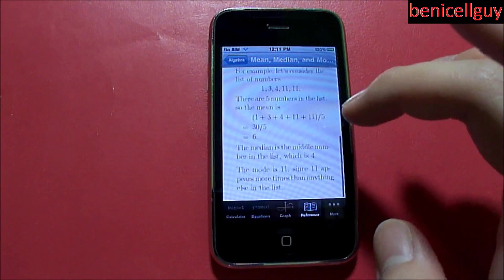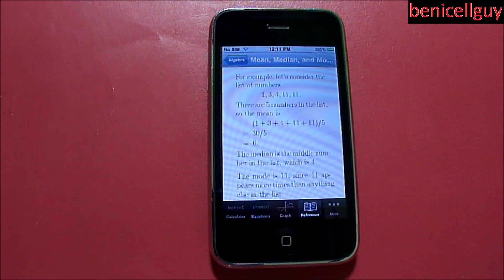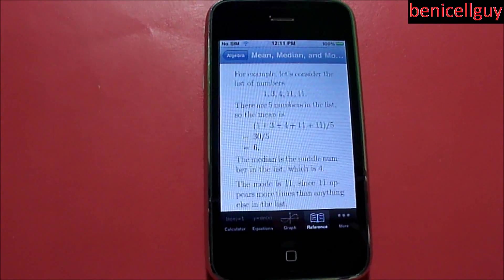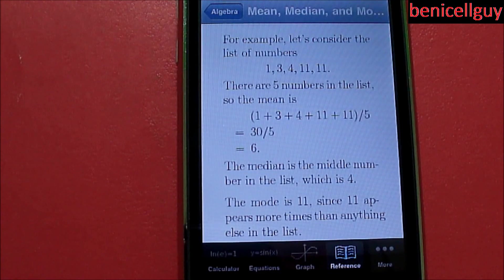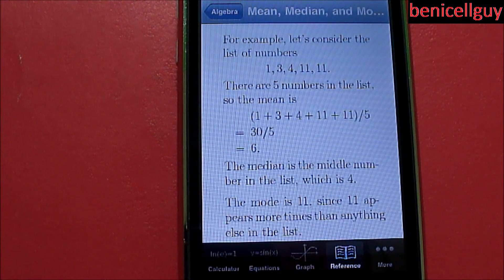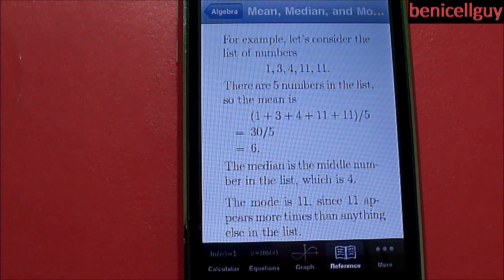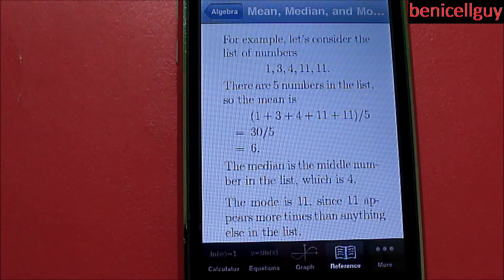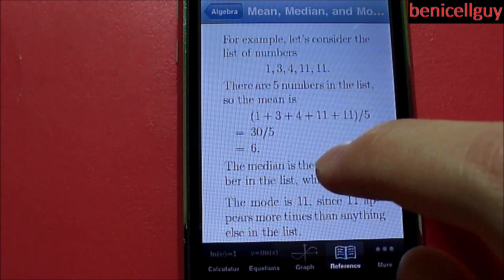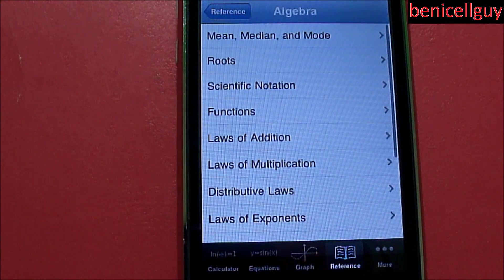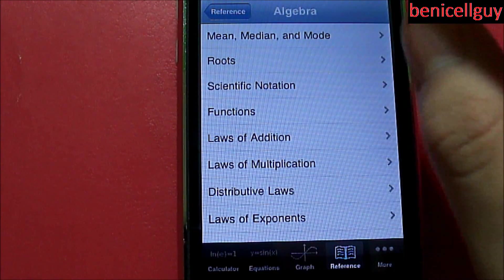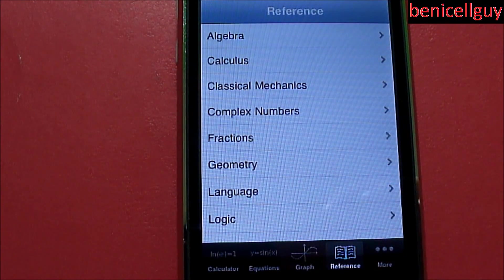And if you click on example, they'll give you an example. So what they have here is: consider the list of numbers 1, 3, 4, 11, and 11. There are five numbers in the list, so the mean is 1 plus 3 plus 4 plus 11 plus 11 divided by 5, which equals 30 divided by 5, which is 6. And the median — I'm not going to go over all that because everybody should be aware of that.